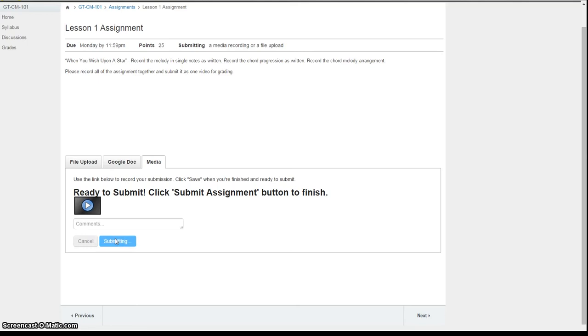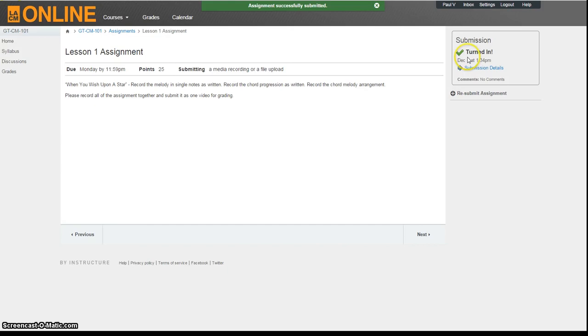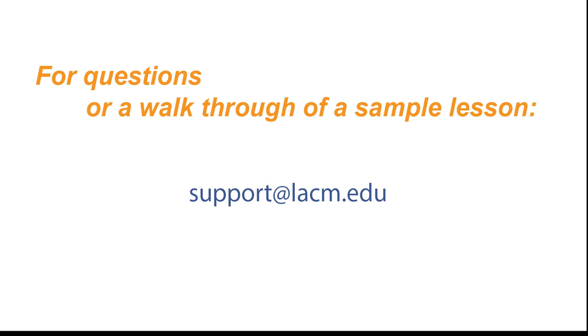If you're not sure if the platform will work with your computer, tablet, or smartphone, help is just an email away. Feel free to contact us at support at lacm.edu, and we'll be happy to answer your questions and walk you through a sample lesson to make sure everything works smoothly.